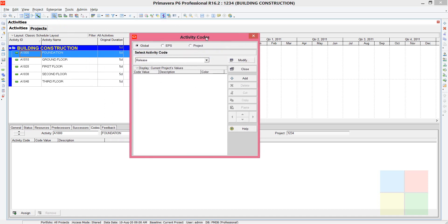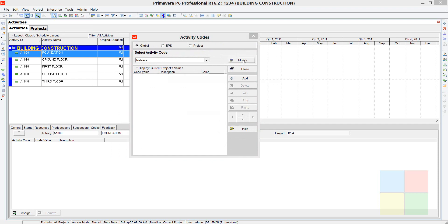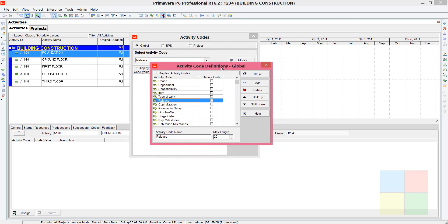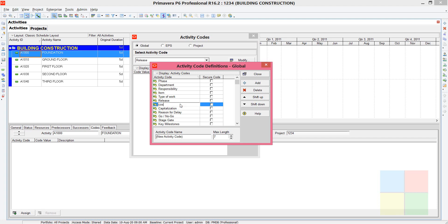In this dialog box, click on Modify. Another dialog box will appear — click Add. You need to rename it, so rename it as 'COST' in capital letters. Then save and close.